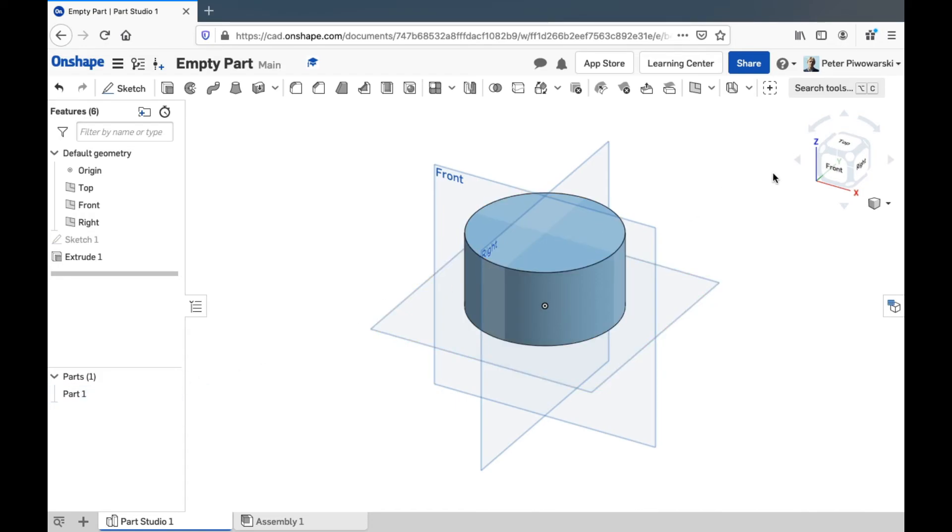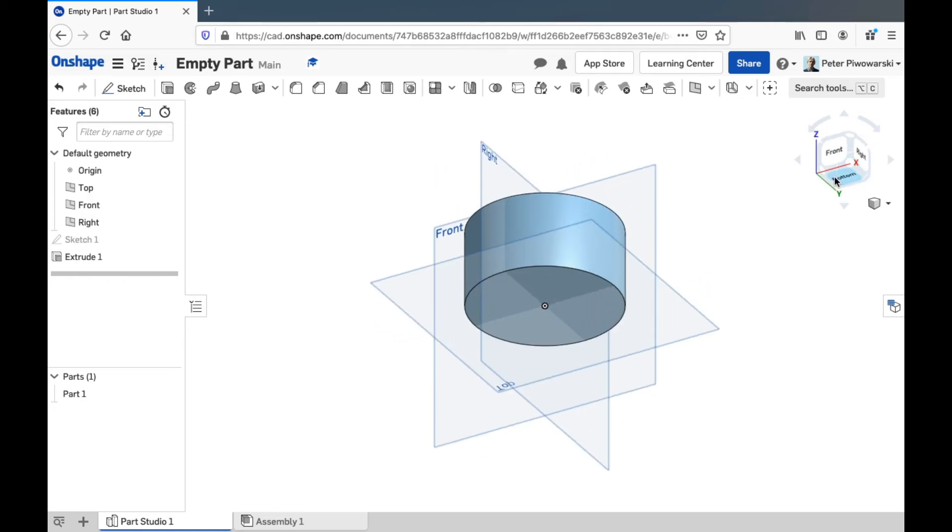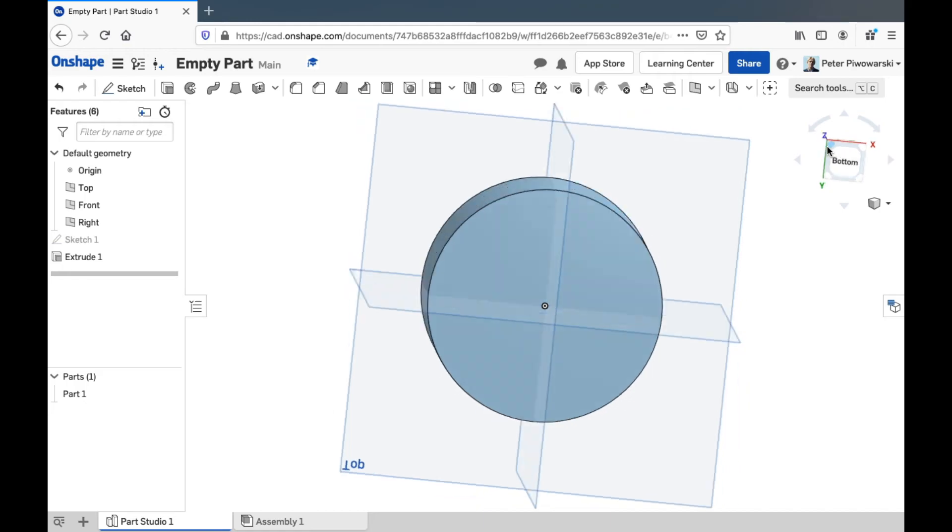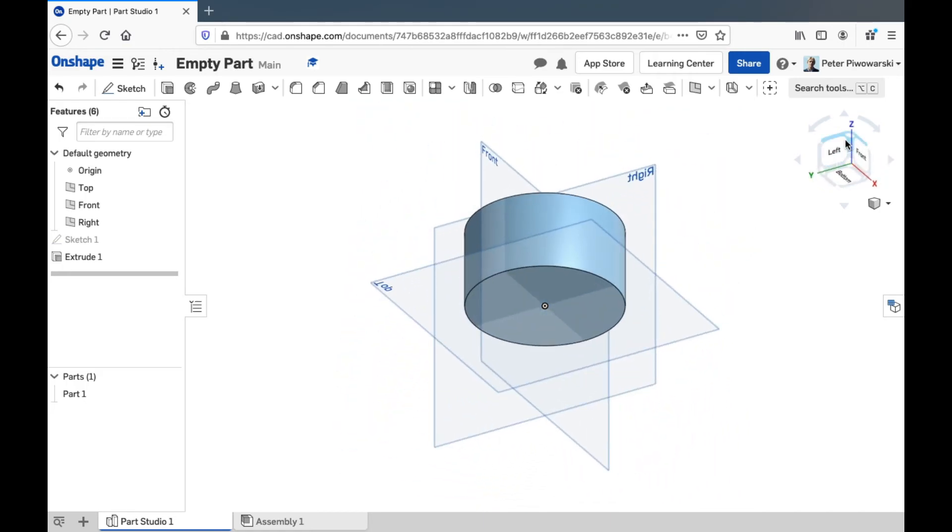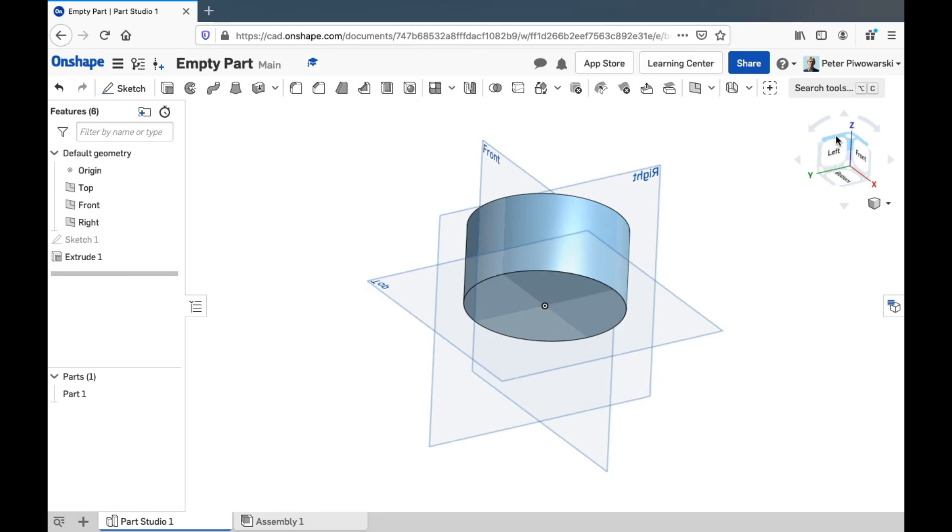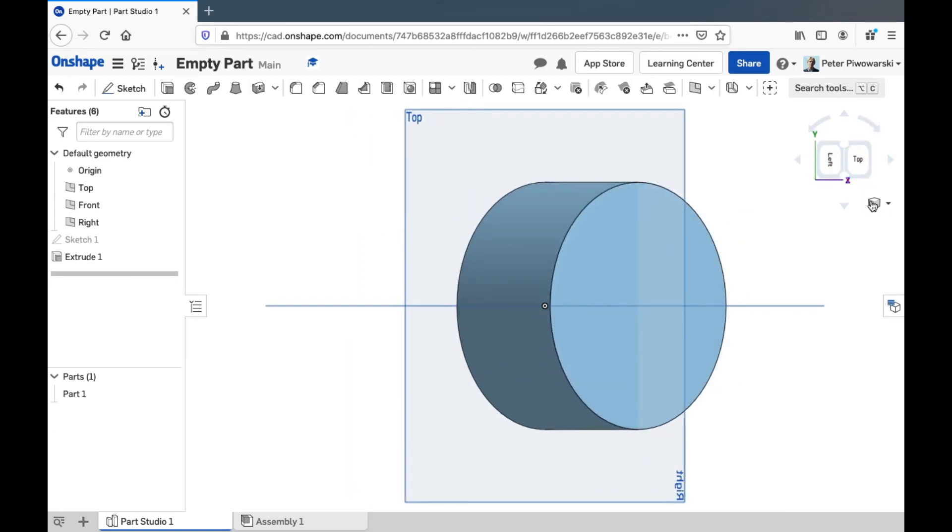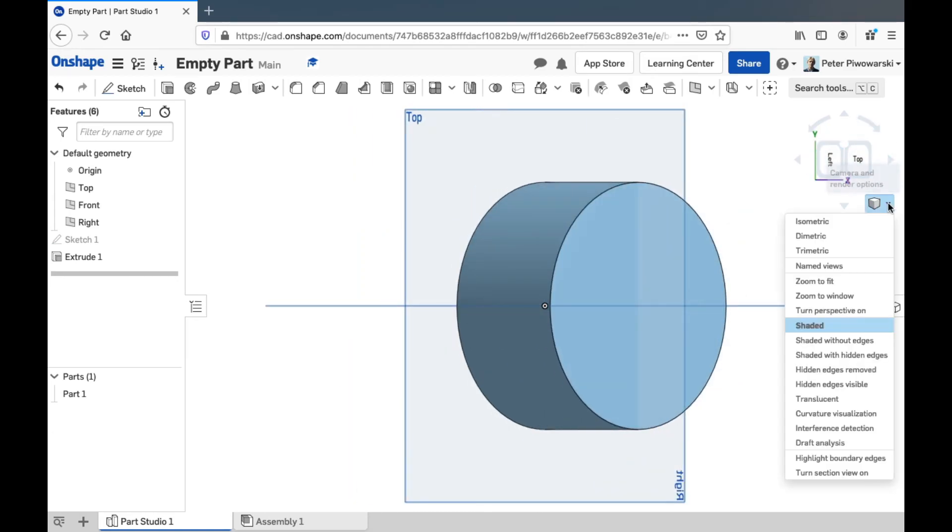Moving over here, we have the view cube. And I showed you how this works in the tissue box cover video. But you can look around at different faces of the model like this, look at the top side here, and rotate it around. That's really nice.